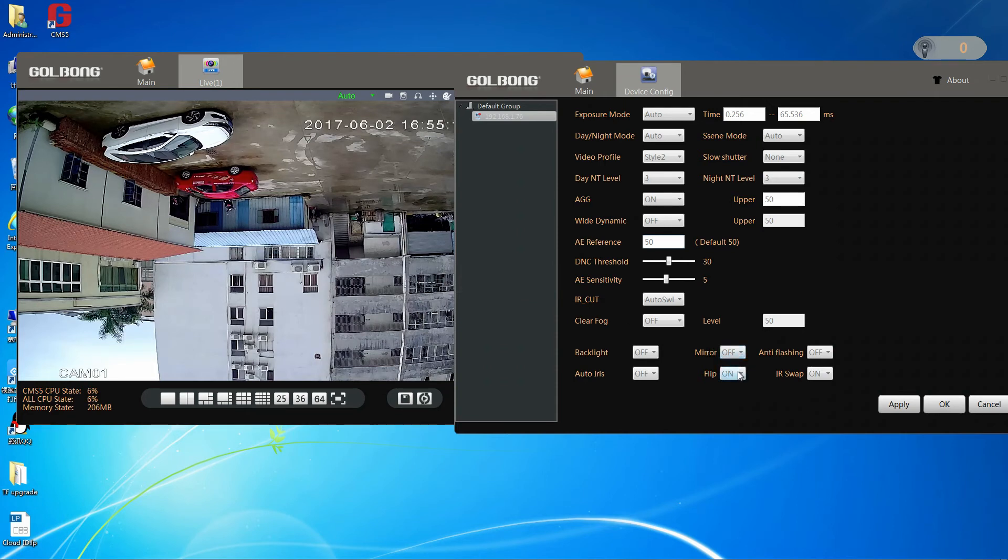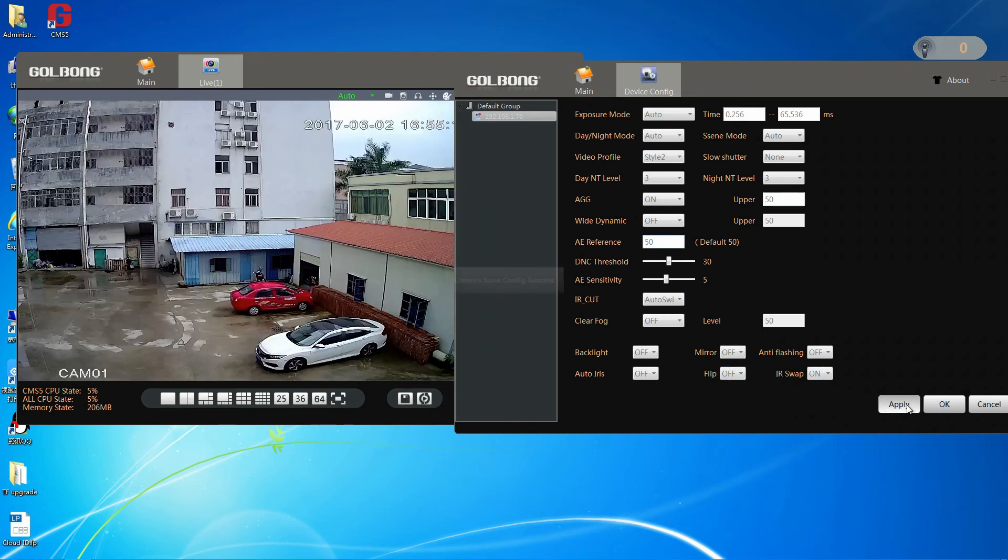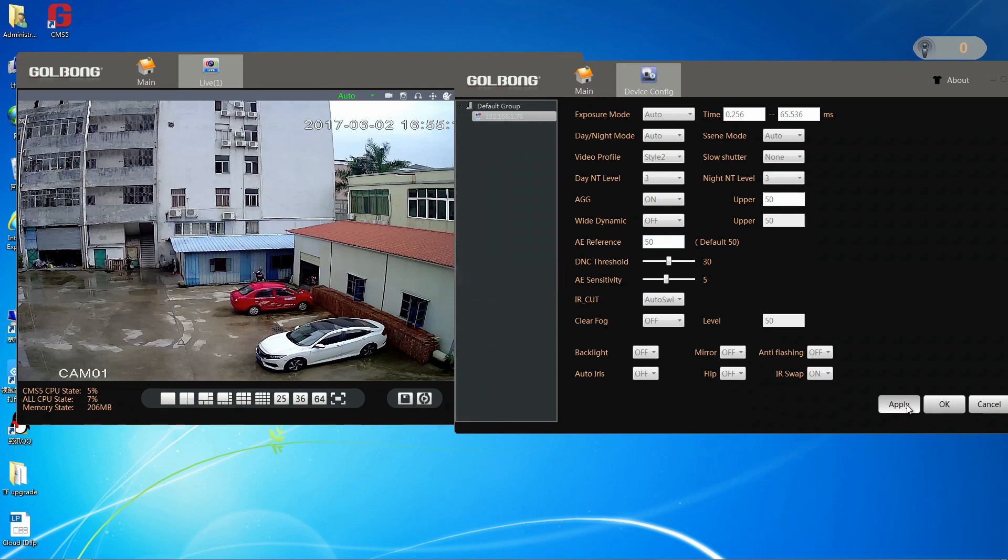We have finished to change some parameters of the camera. Thanks for your watching.